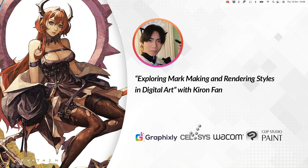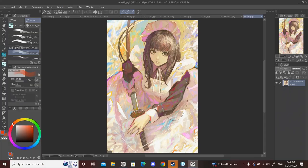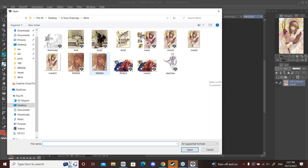My name is Kiran. I'm an art student but I also do some freelance work, and I've been using Clip Studio Paint for over five years now. During this time I like to experiment a lot with the different types of brushes and styles attainable through digital art.